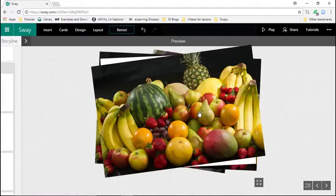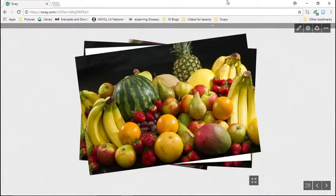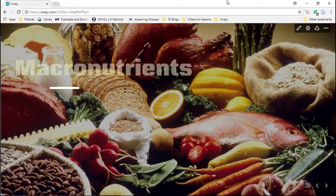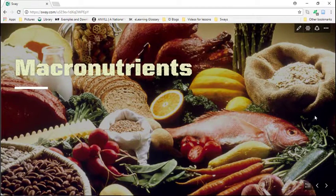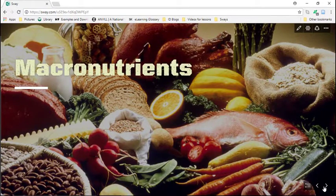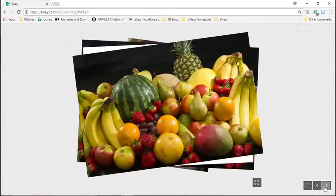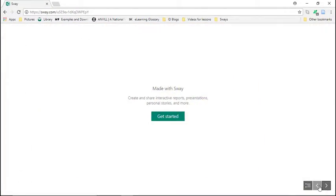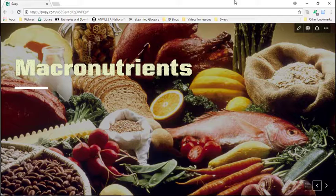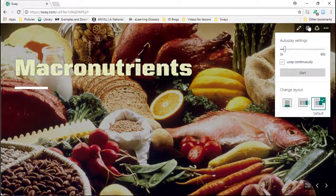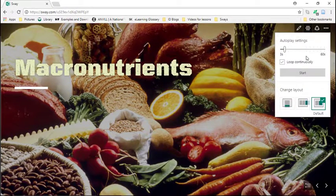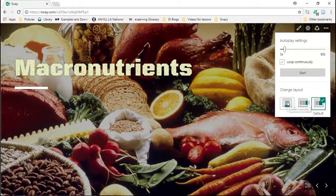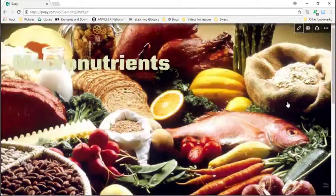So if you want to see the whole thing, the way that your audience will see, you just click play. Okay. And there's my macro nutrients right now. It's got slides like this, but we can change that. So you see it has auto play, auto play settings. You can change the layout so I can make it vertical.